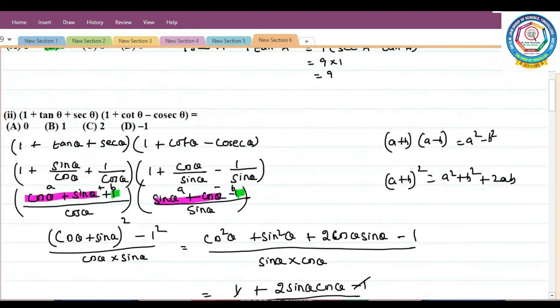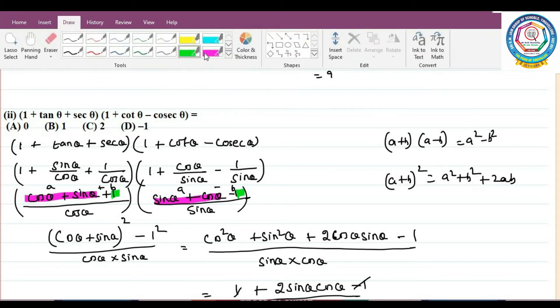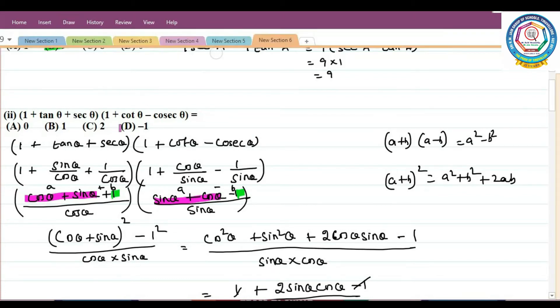The sinθ and cosθ cancel, leaving 2. So option C is the correct answer.